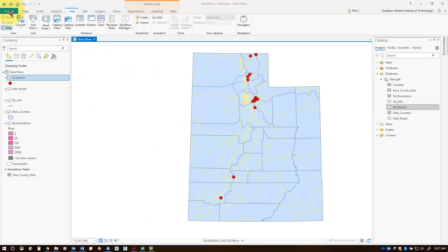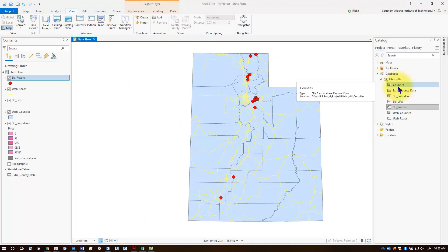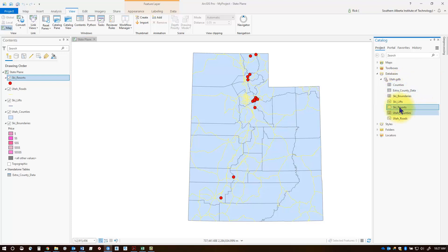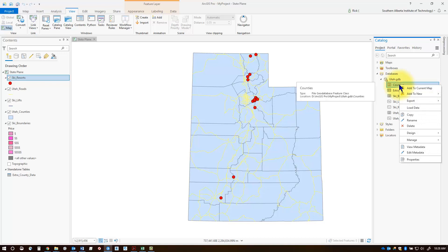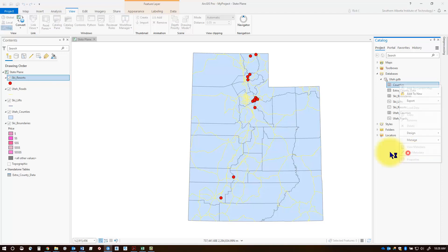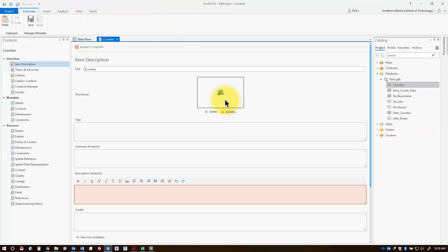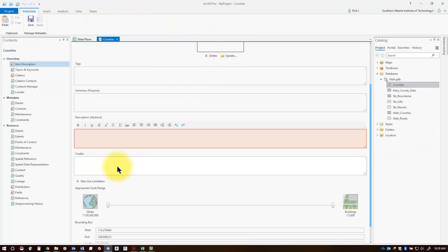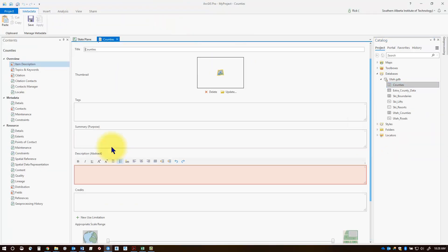I'm going to go back into my project and look at one of the feature classes I'd like to add or edit metadata for. In my file geodatabase, I'll add metadata for my counties layer. I'll select counties, right-click on it, and go to 'edit metadata.' I can see I've got a lot of empty spaces to fill in.